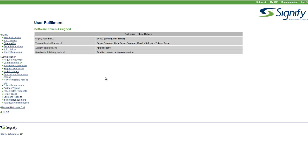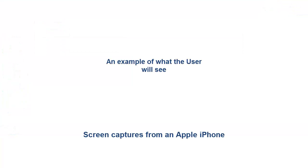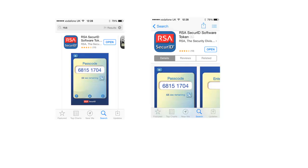The screen you see now confirms that the user has been provisioned. Now let's review some of the screen captures that a user would see. Firstly, the RSA application — the soft token — which can be downloaded from various stores.